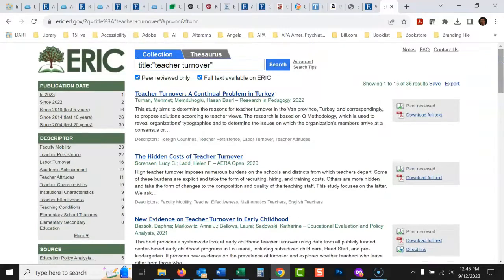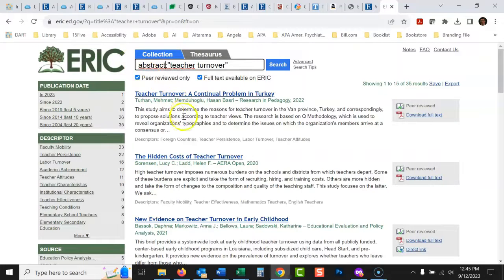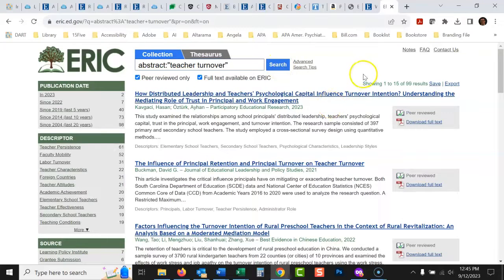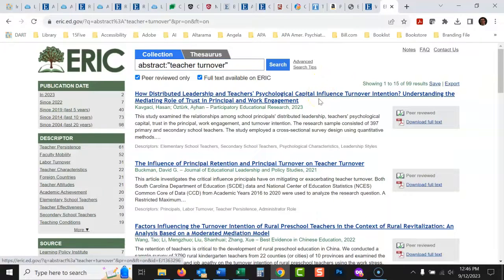You can also search the abstract instead of the title. The abstract is the summary of the article. So if a great article doesn't have your phrase in the title — maybe they called it something else — you can search abstracts using 'abstract:' followed by your phrase. For example, 'abstract:"teacher turnover"' will find articles where that phrase appears in the abstract even if it's not in the title.